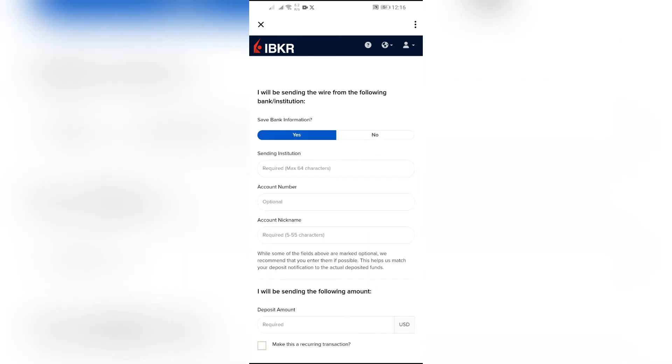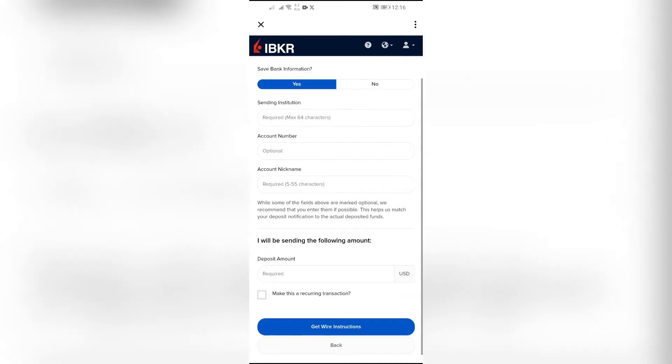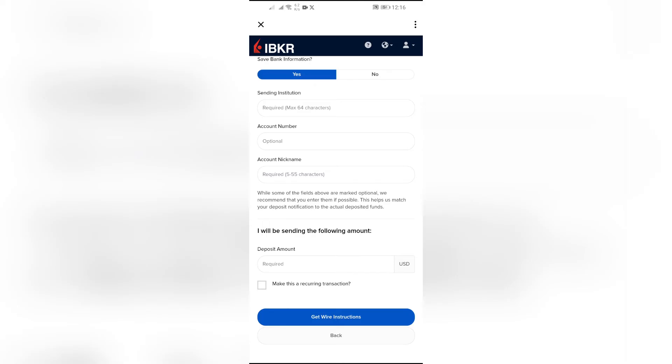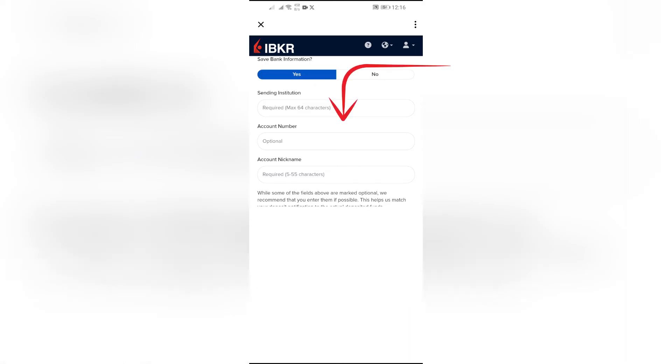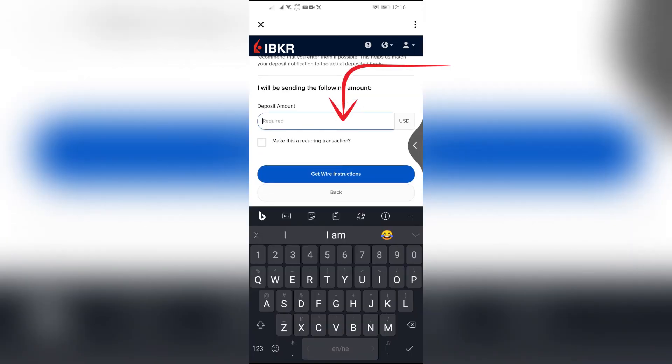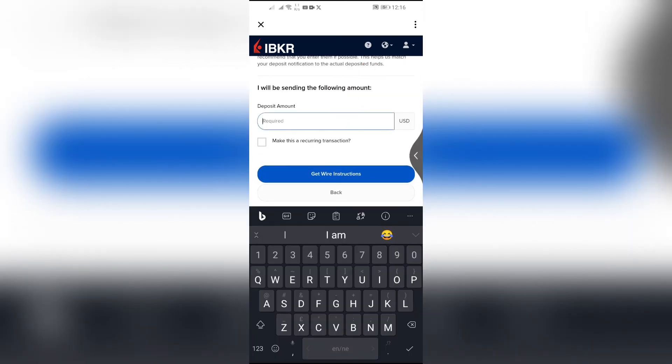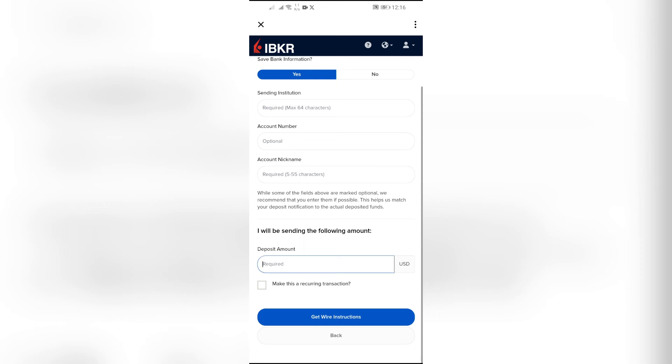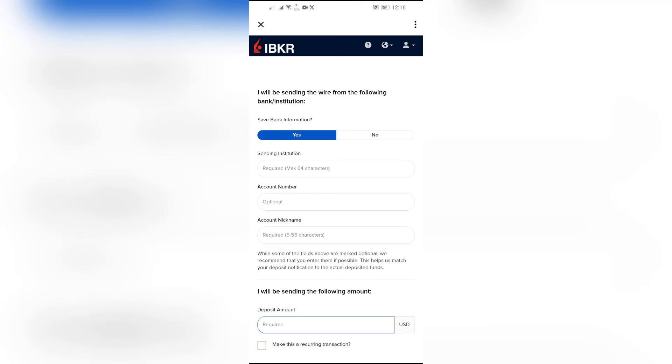Then fill up this form and select the amount that you want to deposit into your Interactive Brokers. After that, click the get wire instructions option, and your bank account will be added to your Interactive Brokers account.